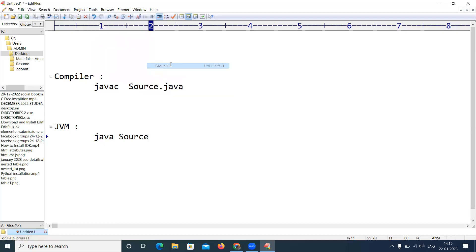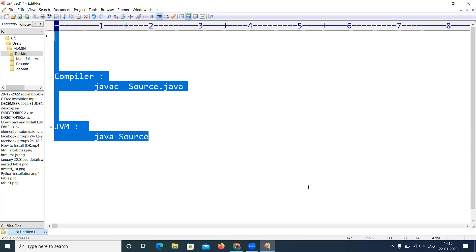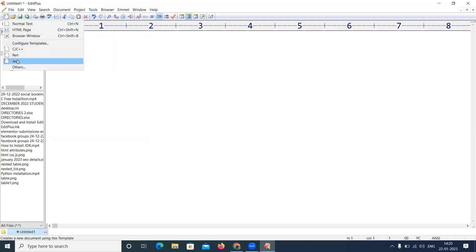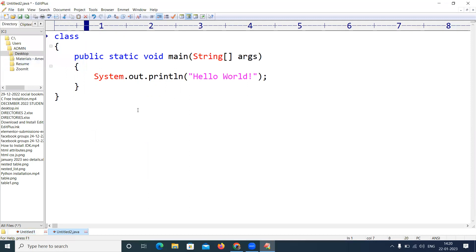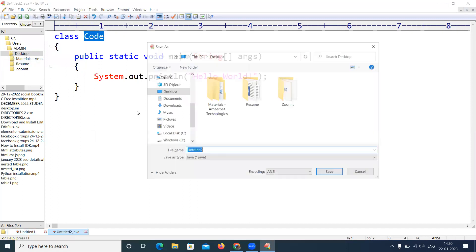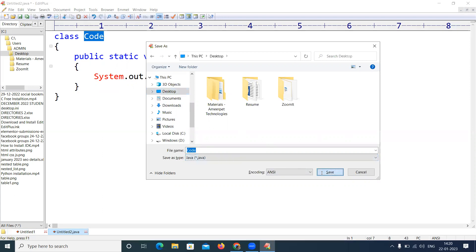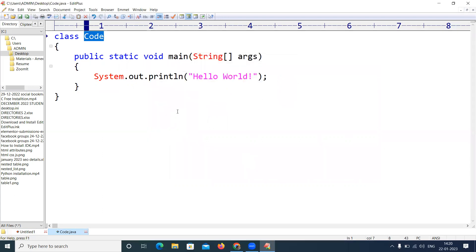Now we are writing the simple application and I'm executing that. In the new, let's go with Java, and we are giving the name as Code. I'm saving in any location, suppose on my desktop. Extension should be dot java. Save as type Java, just click on Save.